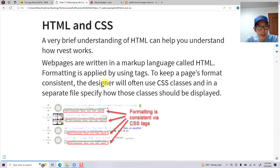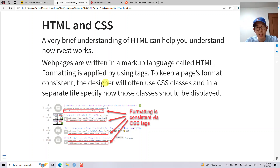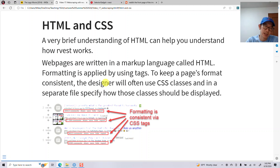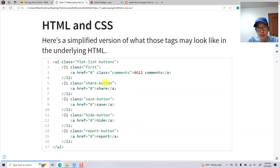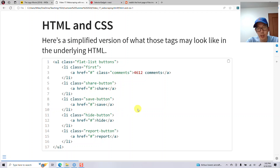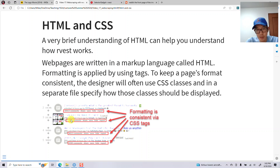A very basic understanding of HTML and CSS can help you understand how rvest works. A lot of web pages are written in HTML and formatting is applied using different tags. To keep a page's format consistent, the designer will use CSS classes and specify how each class should be displayed. For example, UL is an unordered list, and list items have different classes like 'comments', 'share button', 'save button', 'hide button', corresponding to different buttons or links.